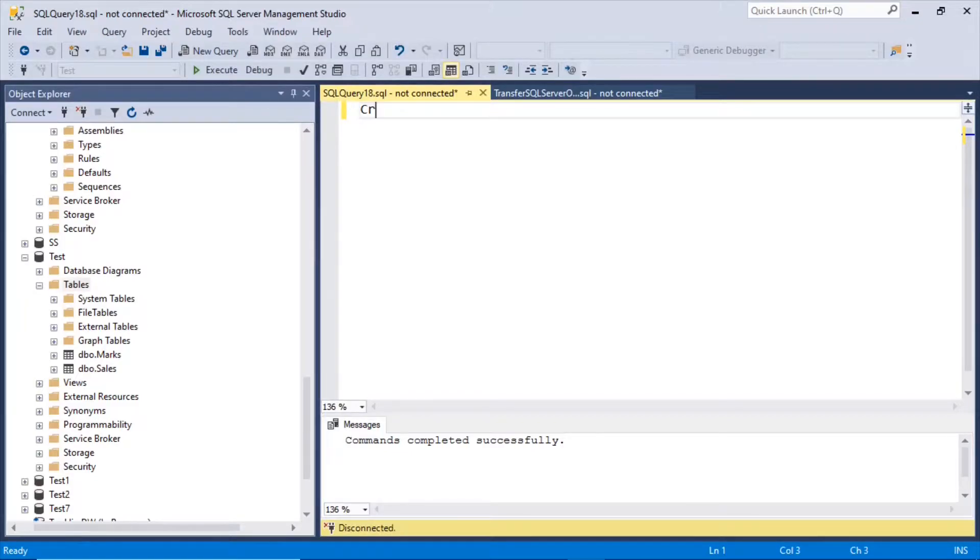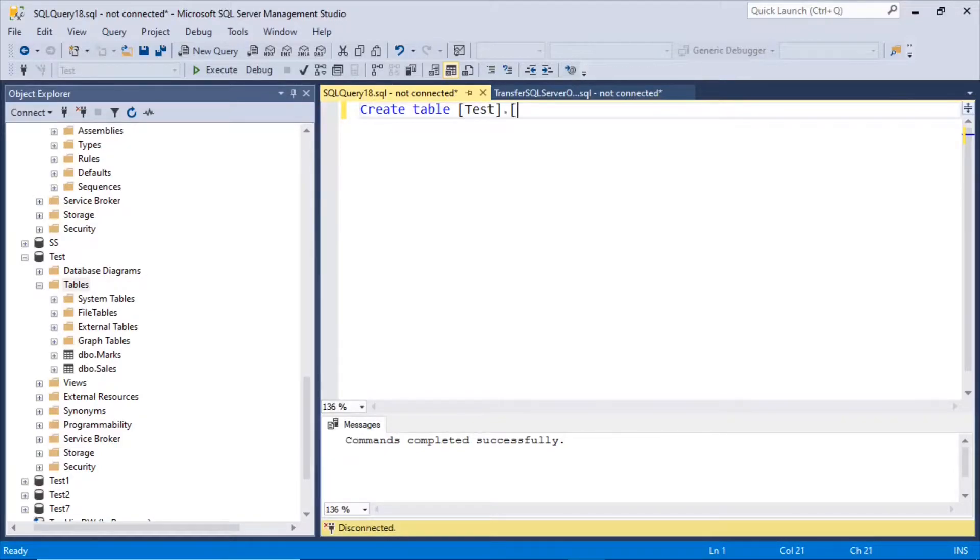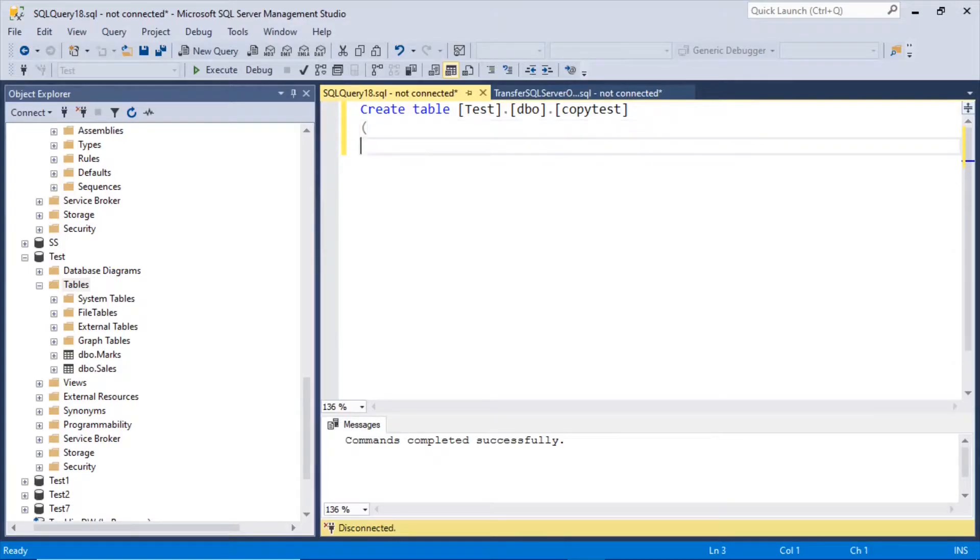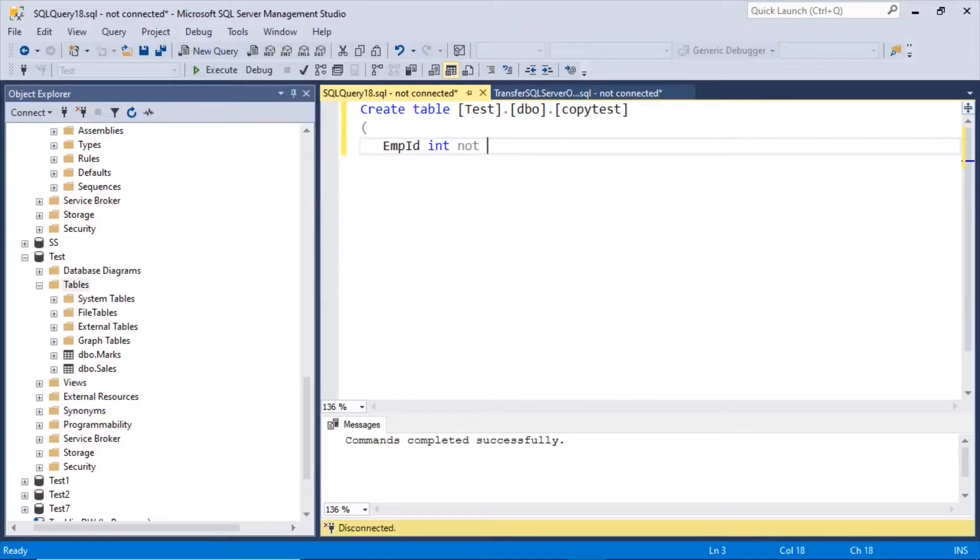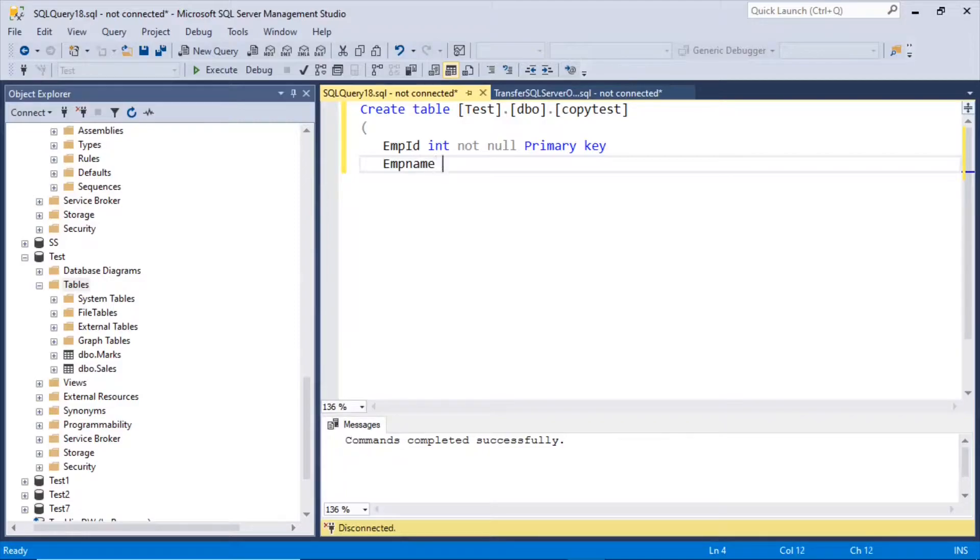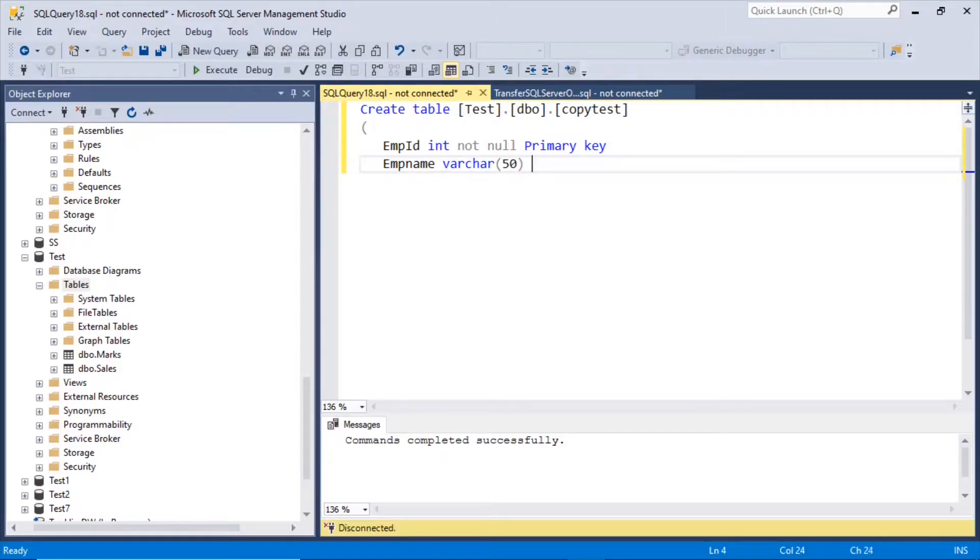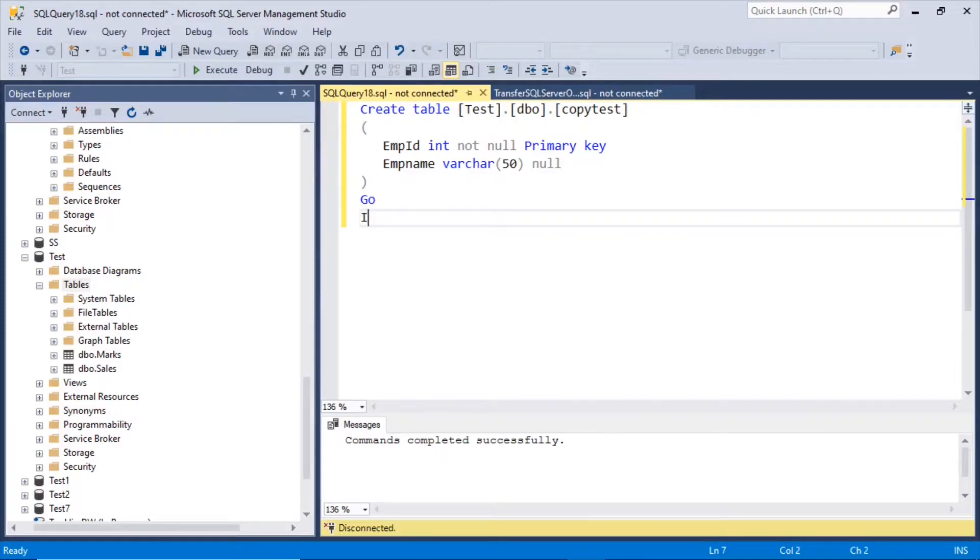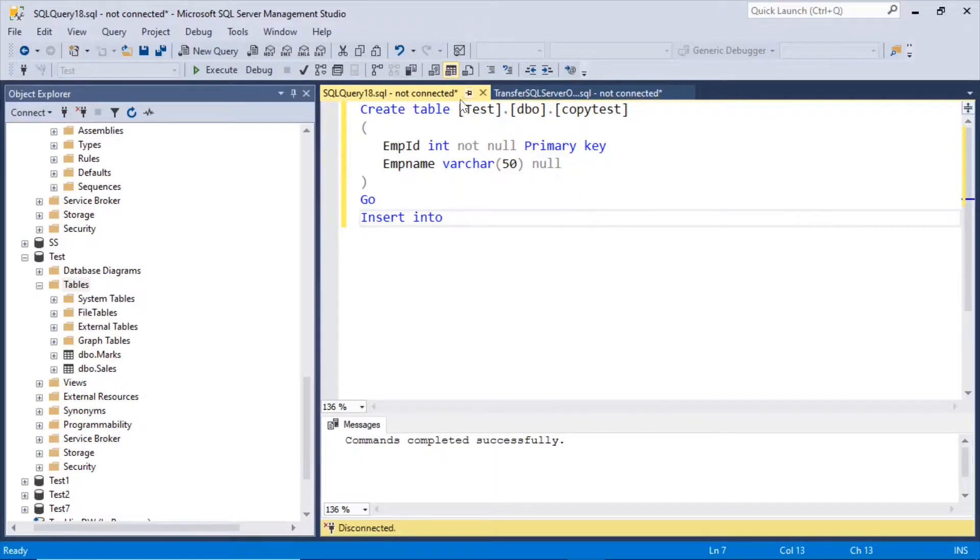Create table test dot DBO dot copy test. Copy test is the table name. Emp id int should be not null. And let us declare it as primary key because we want to copy the primary keys also. Emp name varchar. Take care of keep DBO. Now let us insert values in. Set equal test DBO copy test.